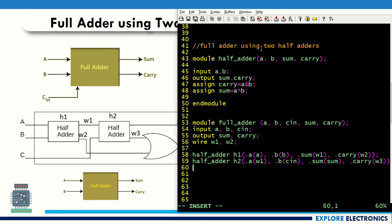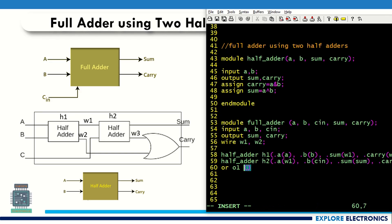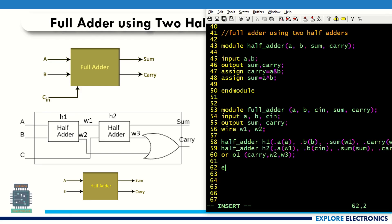Now we have an OR gate. I need to use the or primitive — let me give the name o1. First I write the output of this OR gate, which is carry. The carry is generated from the OR gate taking inputs w2 (carry from the first half adder) and w3 (carry from the second half adder): w2, w3. This completes the full adder code using two half adders.